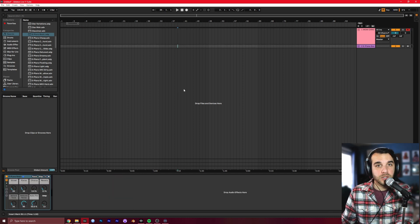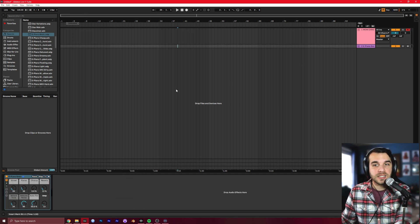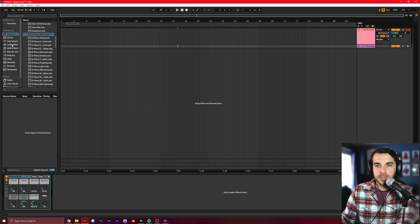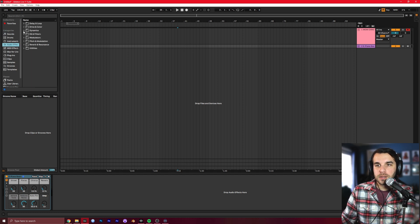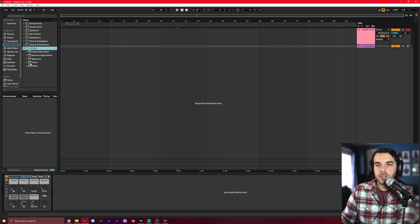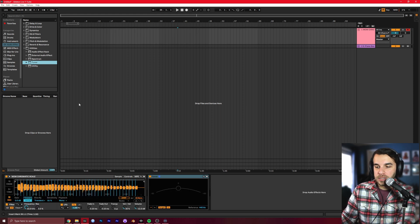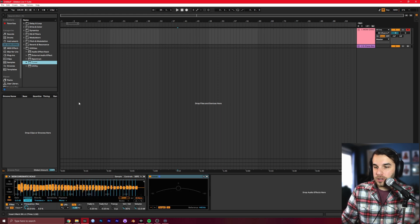Something you can do to help figure this out for you is go to Audio Effects, Utilities, Tuner, and drag that onto your Mom channel. Now this is going to tell you what note is being played. Check this out. This is crazy.